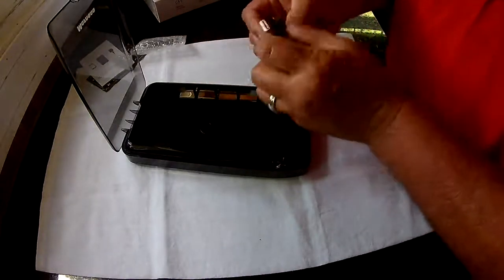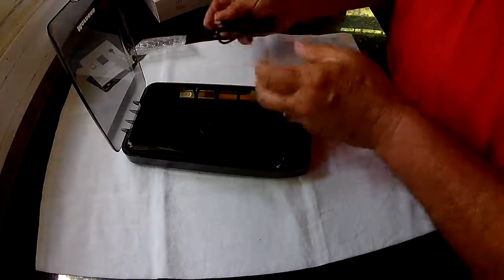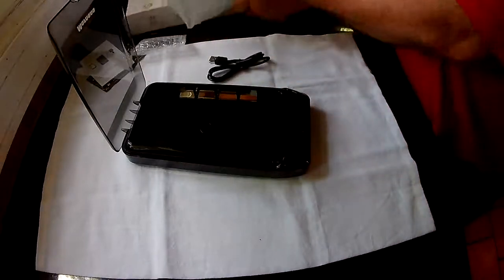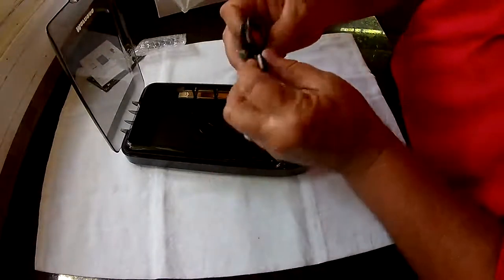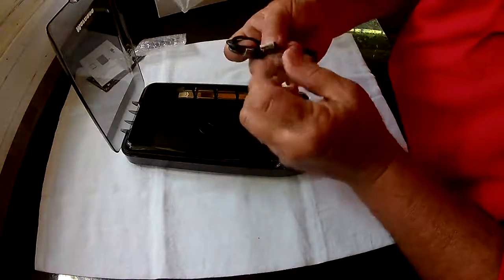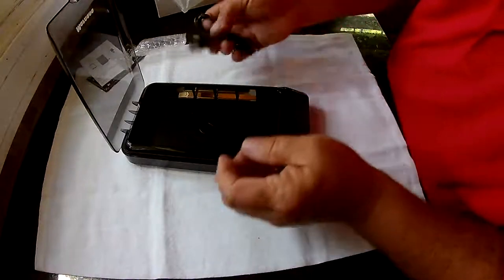Now it doesn't come with a wall outlet, as you can see. So you either have to supply that or you've got to plug that into your computer.